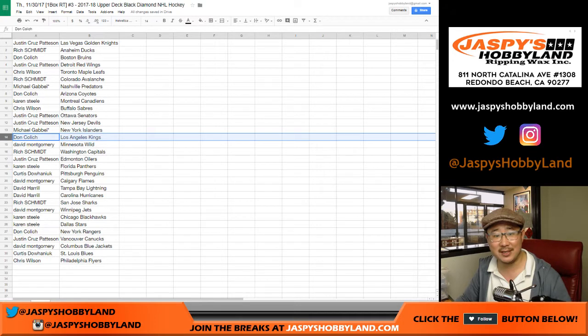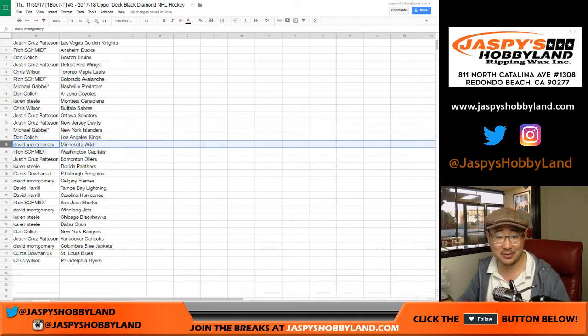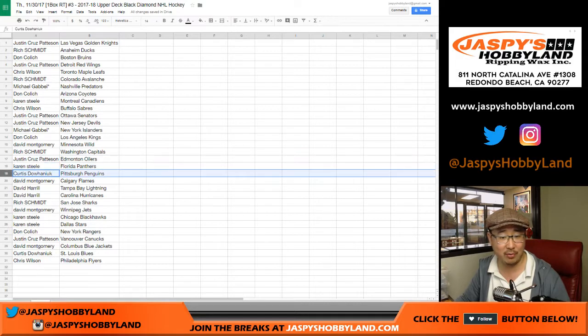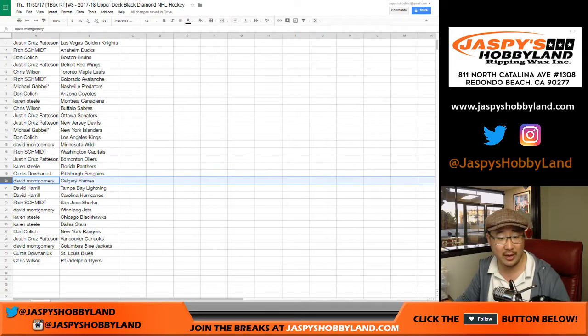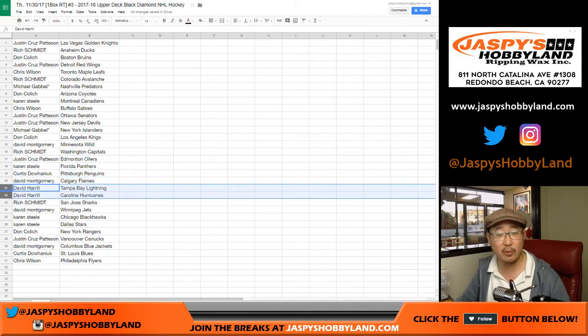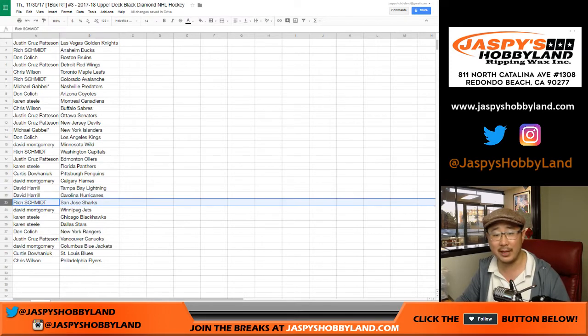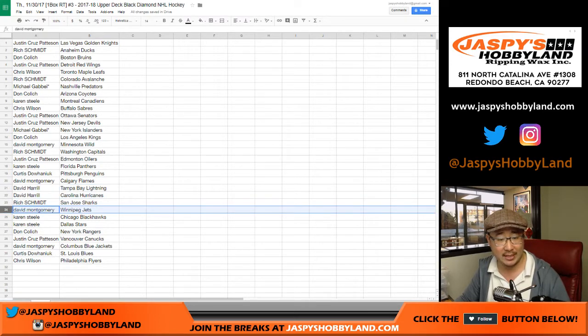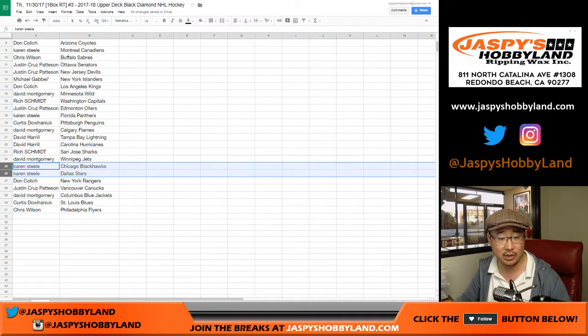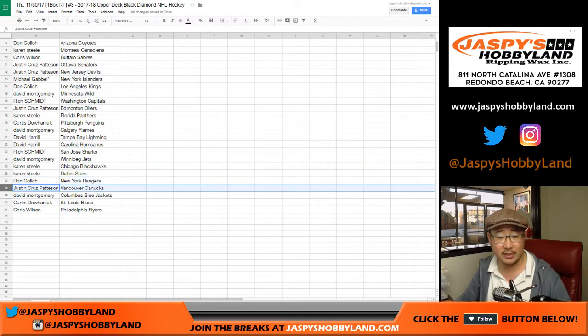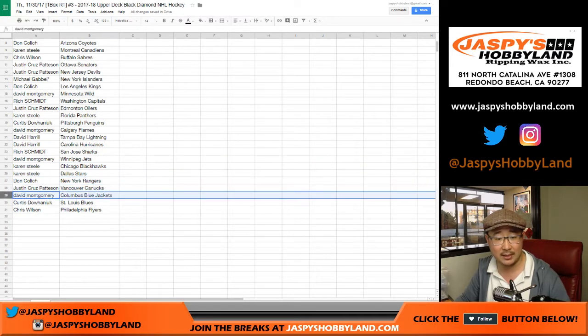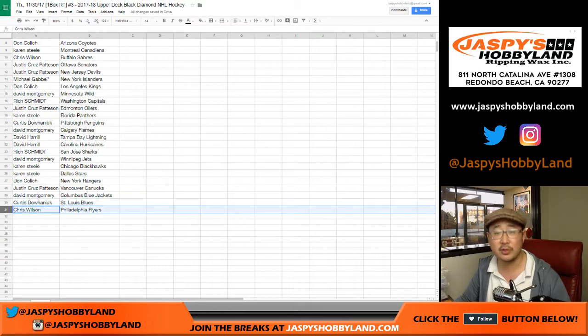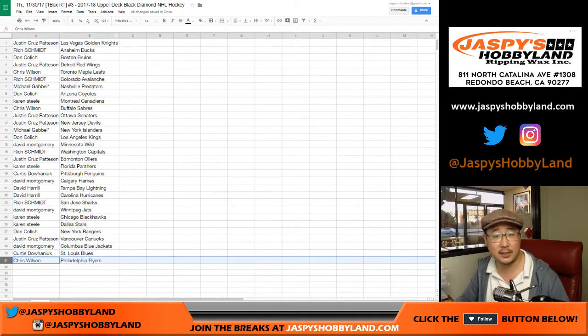Kings for DC. Come for the break, stay for the jokes, folks. Montgomery, Wild. Rich with the Capitals. Cruz with the Oilers. Karen with the Panthers. Curtis with the Penguins. Ben with the Flames. Dave, Big Boys 007, Lightning and Hurricanes. It's related. Rich with the Sharks. Jets for Ben. Karen with the Blackhawks and the Stars. Rangers for DC. Cruz with the Canucks. Ben with the Blue Jackets. Curtis with the Blues. And Chris Wilson with the Flyers.